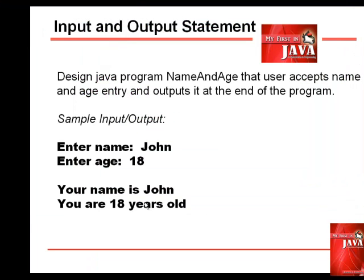So this would be our problem. We're going to design a Java program with the name NameAndAge that accepts name and age entry and you will output it at the end of the program. So this would be our sample interaction. We enter name, we enter age and we display the name and age.